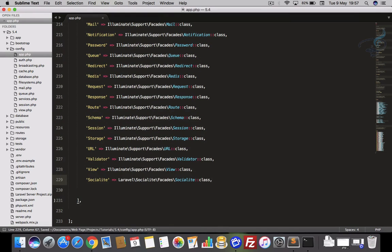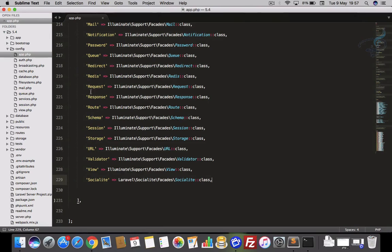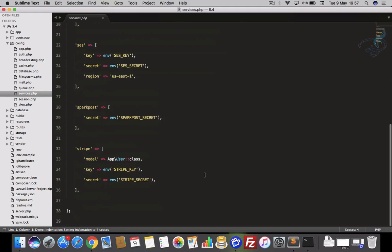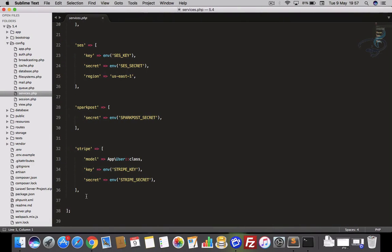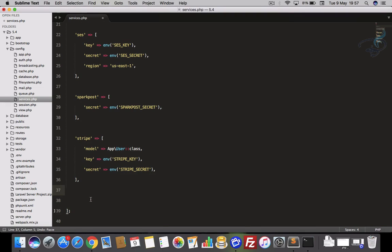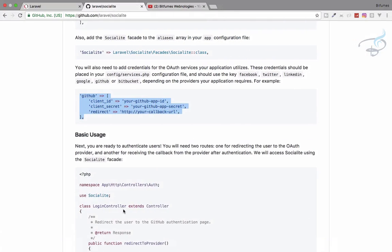Next, I'll close this and open the services.php file where I'll provide the app credentials. I'll copy the example from the documentation and paste it here. I'll use Ctrl+Shift+V to paste correctly. Instead of GitHub, I want Facebook, and we'll fill in the new client ID and client secret. The callback URL will come from the route we define.